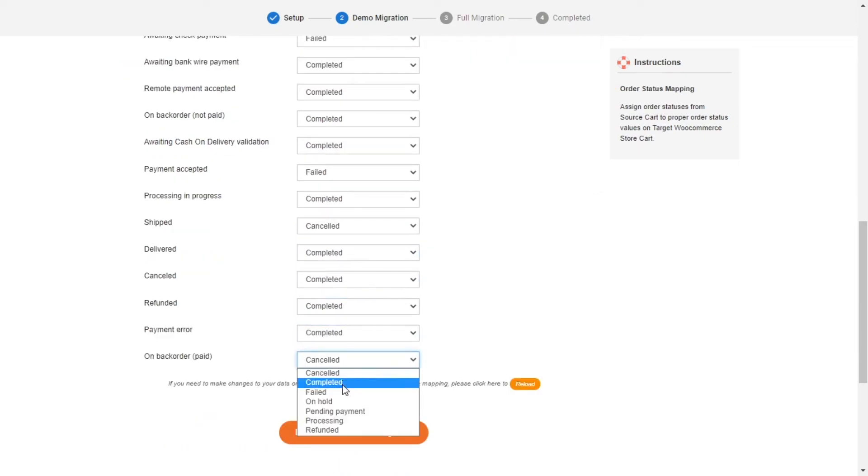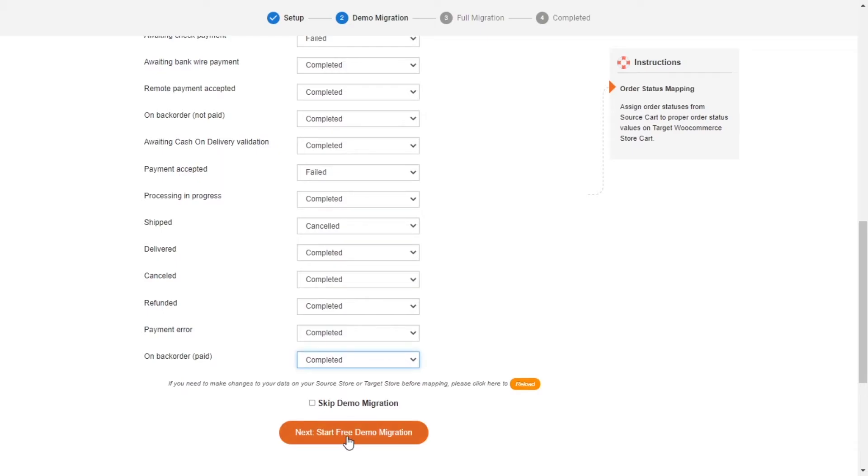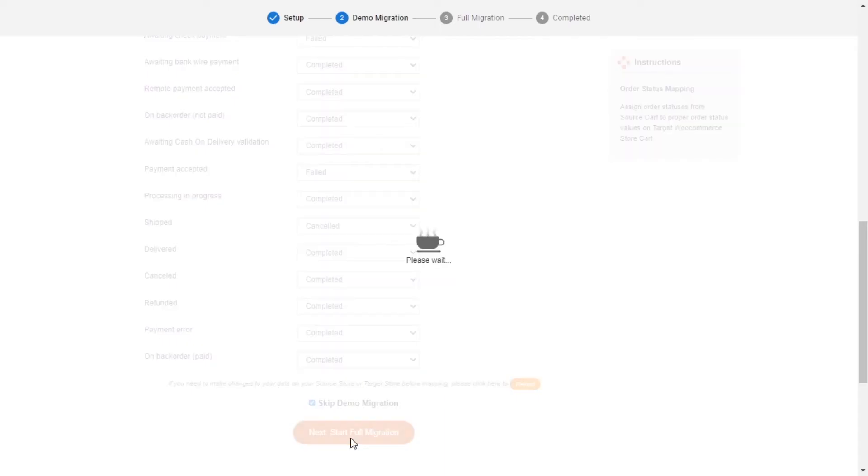After you're finished, you can click Start Free Demo Migration or you can click on Skip Demo Migration button to perform full migration immediately.